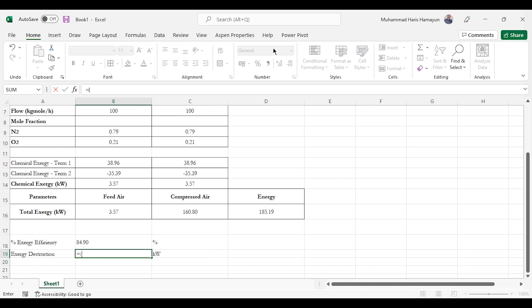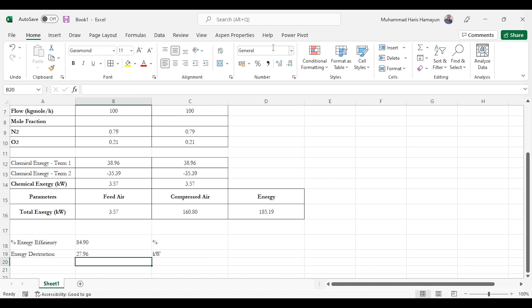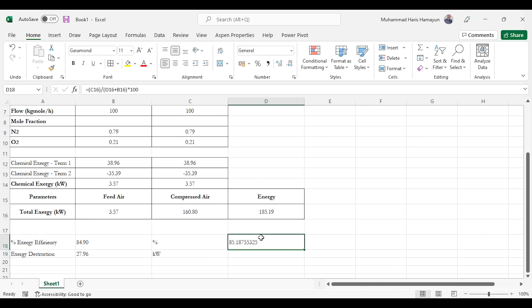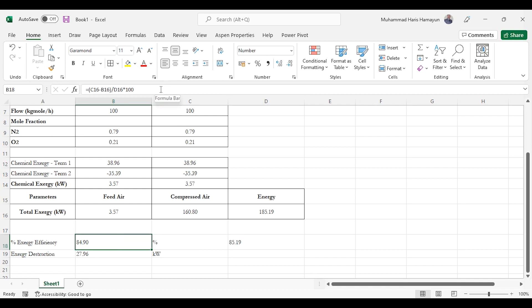Exergy destruction is inlet (feed air exergy plus energy) minus outlet (compressed air exergy), giving 27.96 kW of exergy destroyed. A second formula — compressed air exergy divided by inlet exergy plus energy, times 100 — gives a slightly higher efficiency value. For compressors, the most widely used formula is: (outlet exergy minus inlet exergy) divided by total work input, times 100. Exergy destruction remains the same for both formula approaches.